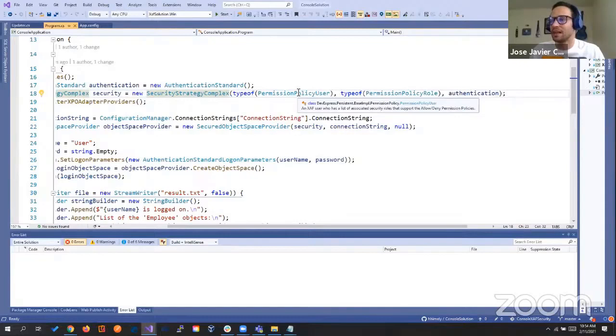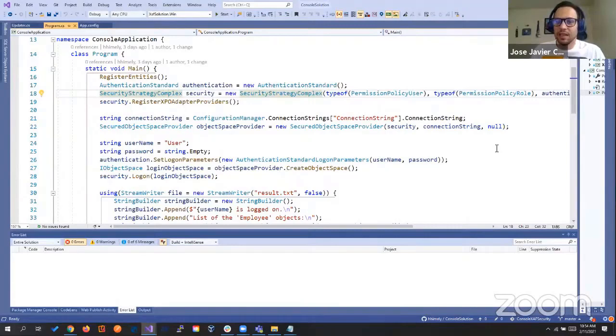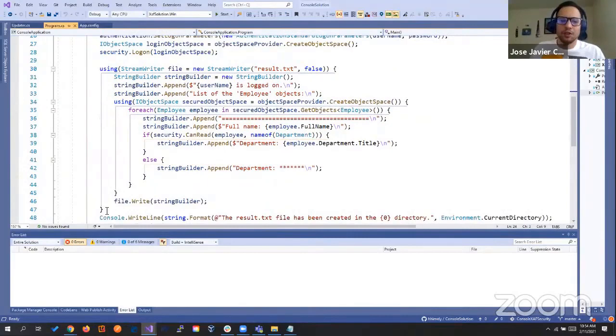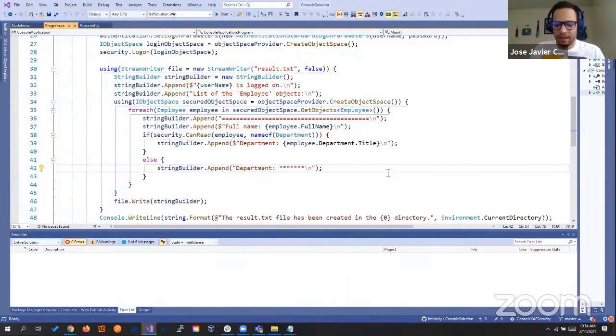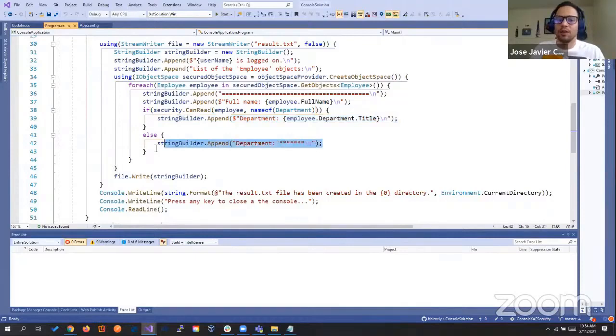After that, we get our connection string, create a new secure object space provider, and pass our security strategy and connection string. We create our users, and in the authentication we send the logon parameter and pass our username and password. This part creates a text file and passes the objects of employees and departments to see if they have access. If they can read, we show it there; if they don't have permission, we show the asterisk.